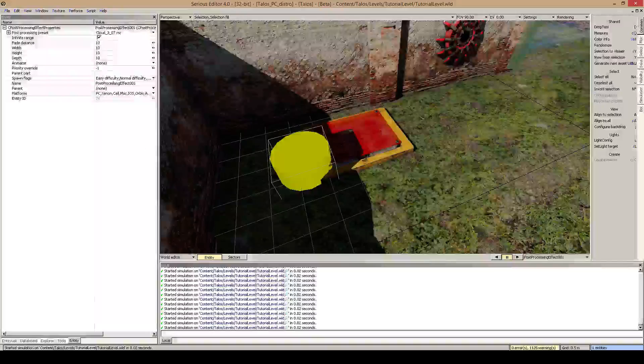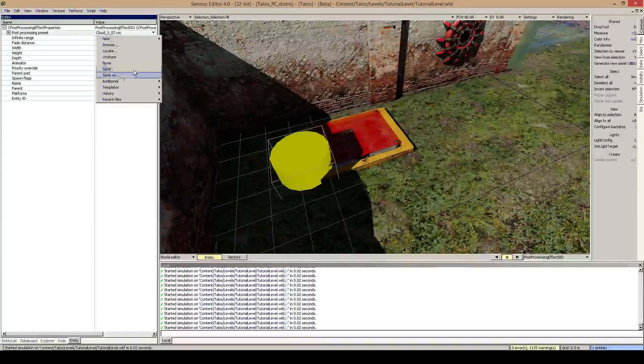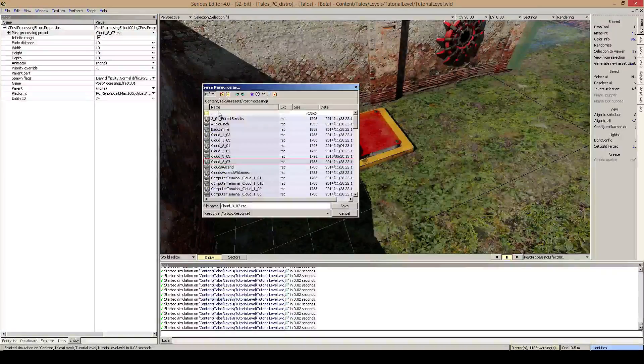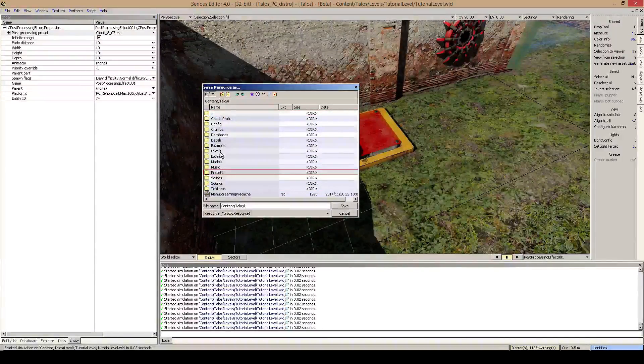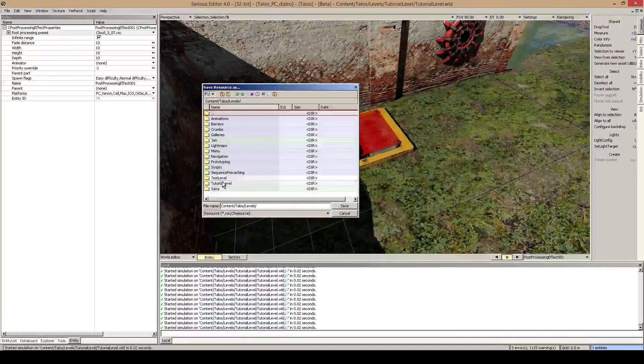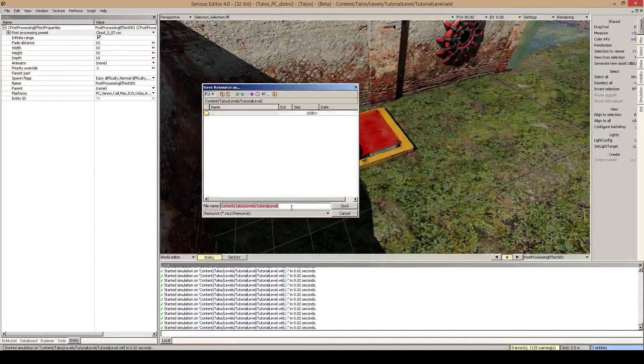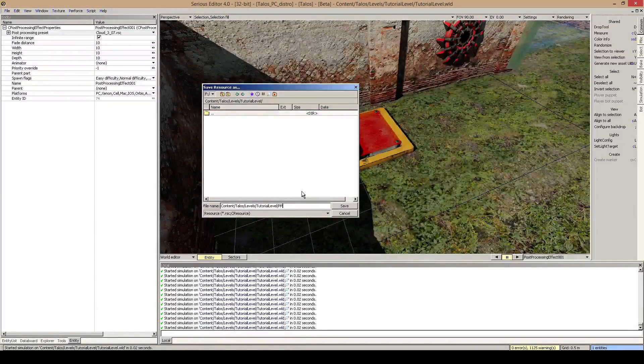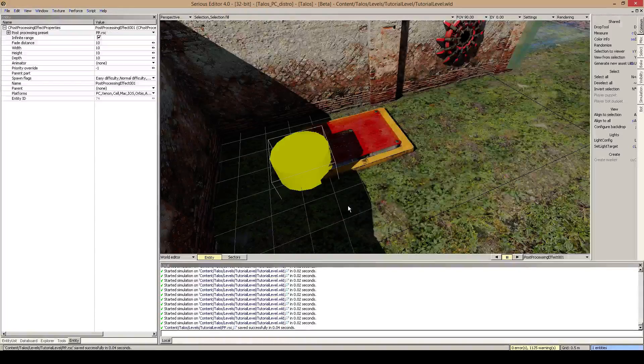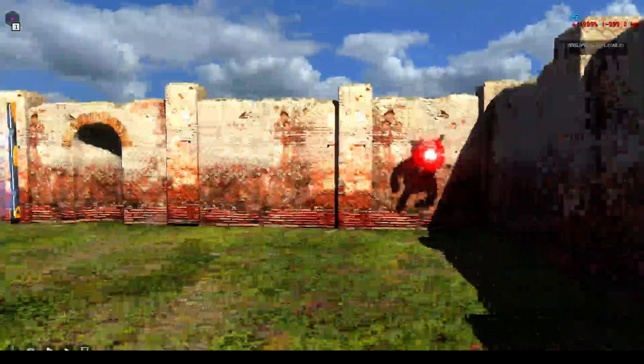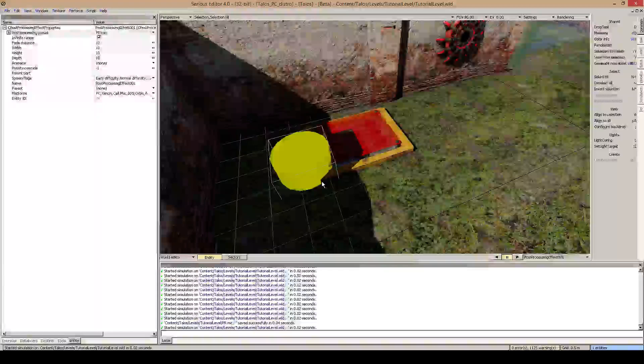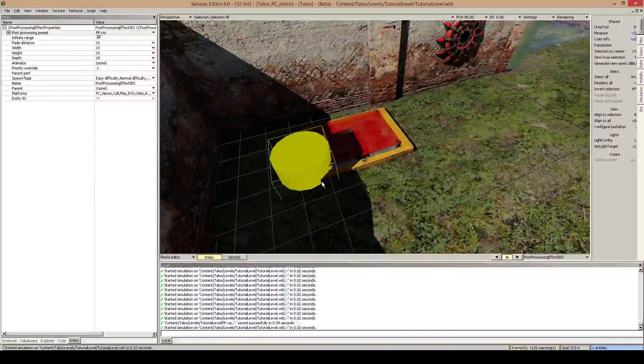Once you did this, you can basically save this as your own post processing preset. But you do not have to. So I can go into my tutorial level and save this. Anna PP for post processing. And then we have the post processing. This is all for this tutorial.